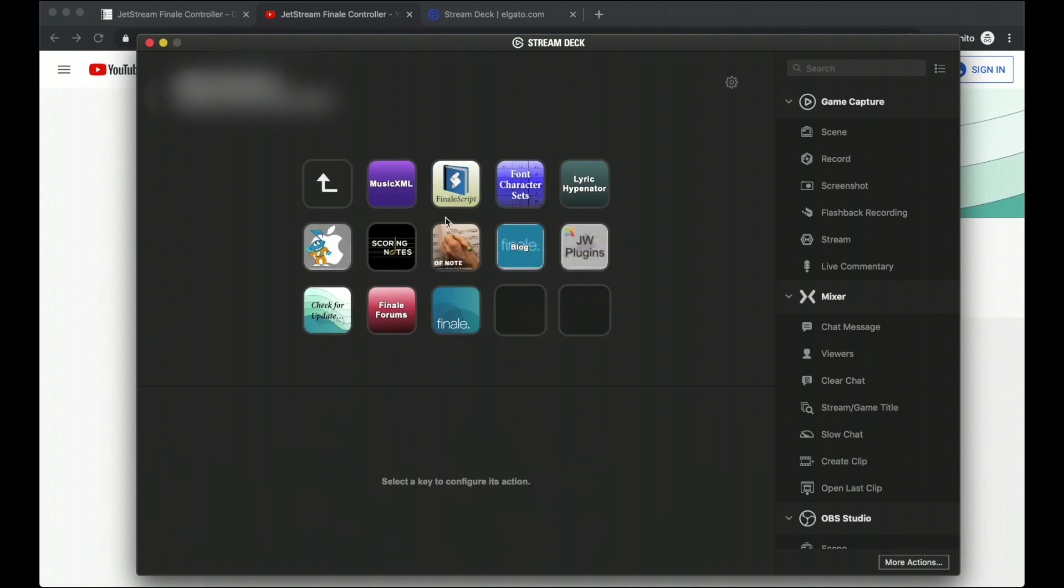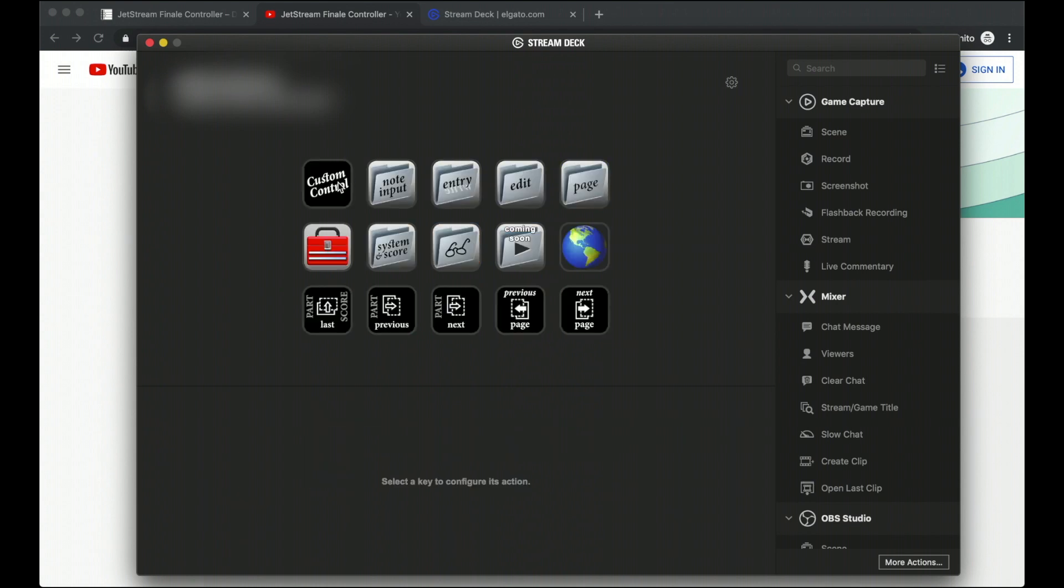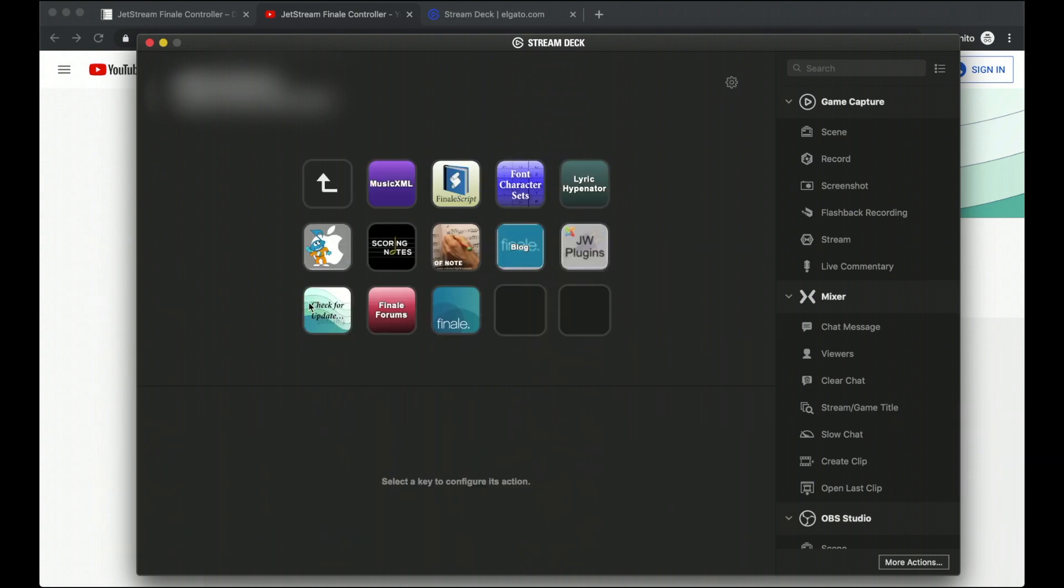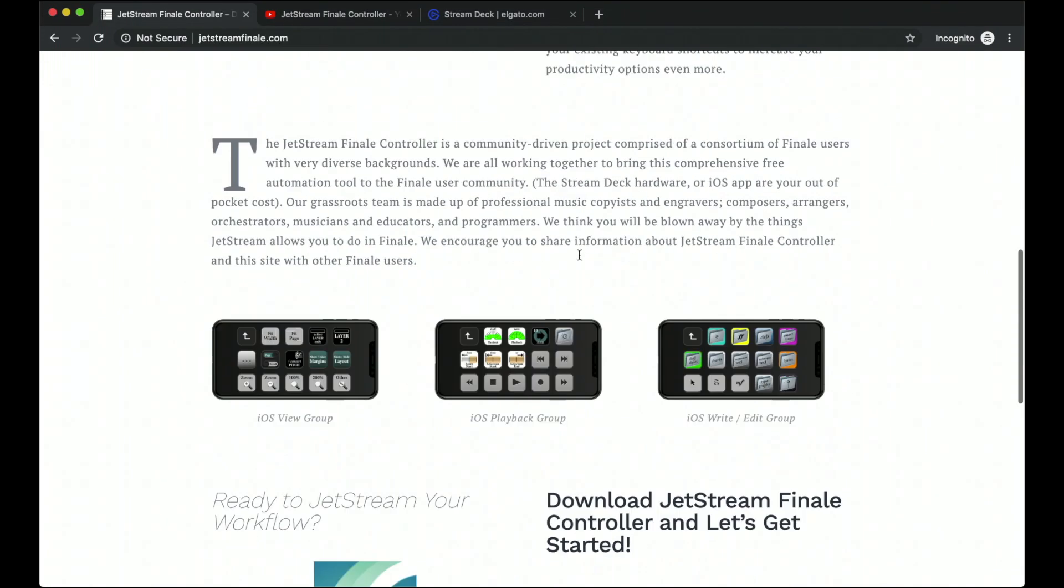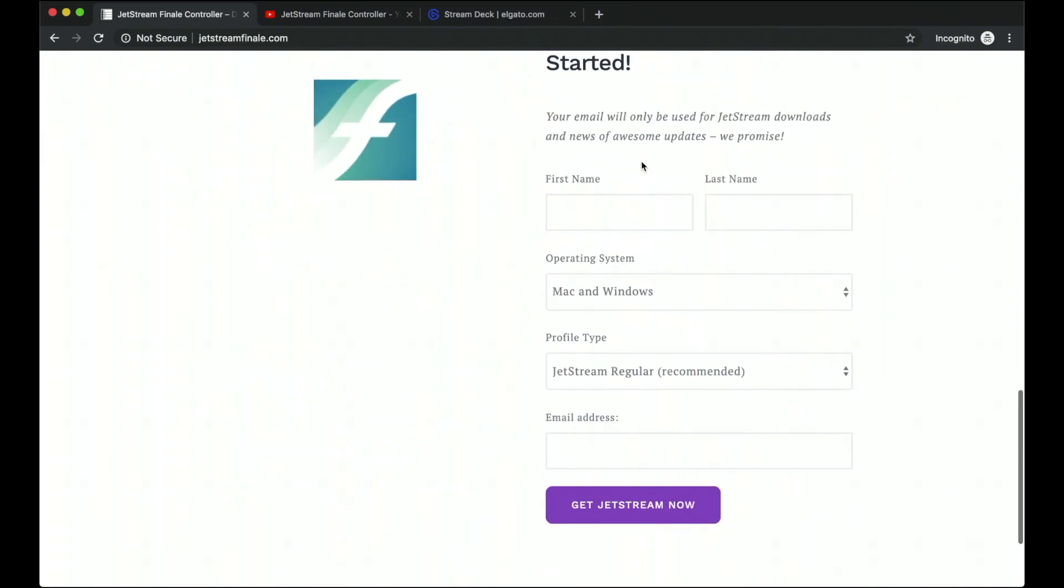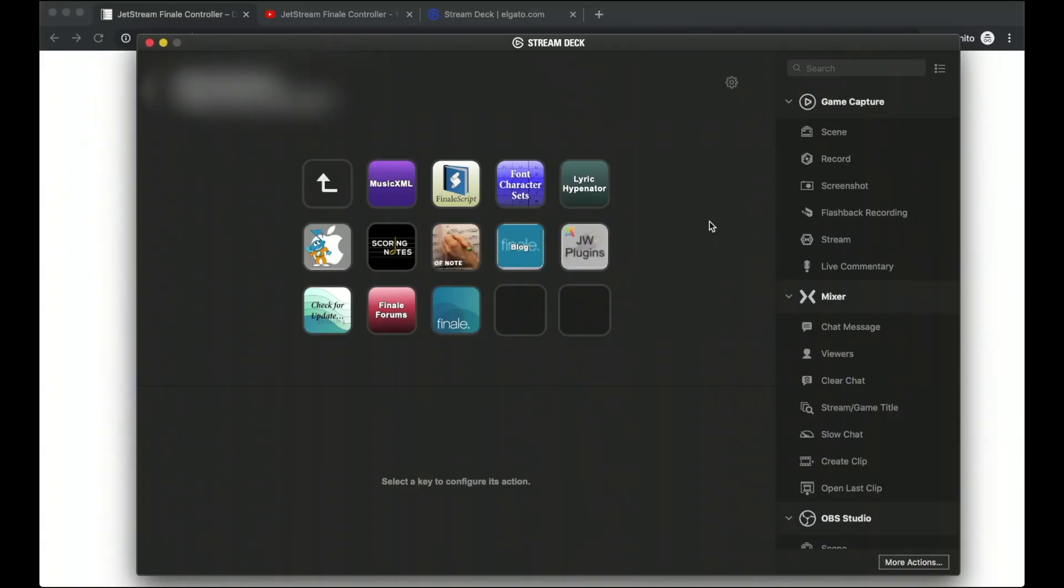Over here, we have some really cool websites and resources for you to check out as well as a button over here for you to check for the most recent update. Automatically, when you sign up to get the Finale controller over here, we will send you emails each time there's a new update. But maybe you decide in the future you want to opt out of emails or maybe you just want to check to make sure you might have missed an email. From this button, you can just check for any updates that you might have missed.